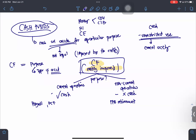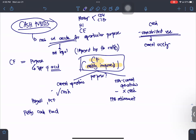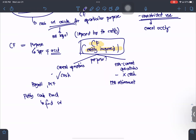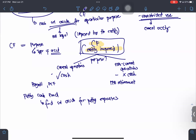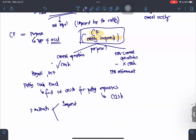Before we proceed further regarding cash funds, there is a specific item normally tested in board exams: the petty cash fund. A petty cash fund is a fund set aside for petty expenses. Since it is only set aside for petty expenses, it is part of your cash. There are two methods of accounting for petty cash fund: the imprest system and the fluctuating system.